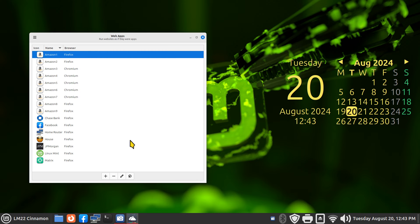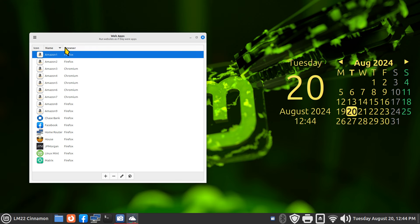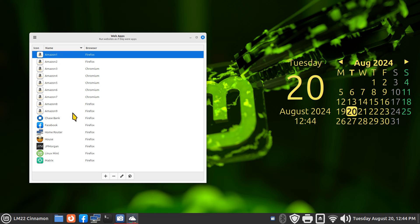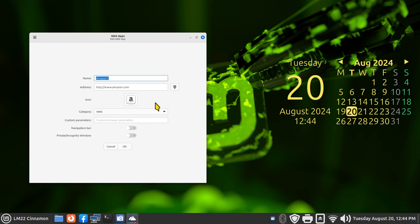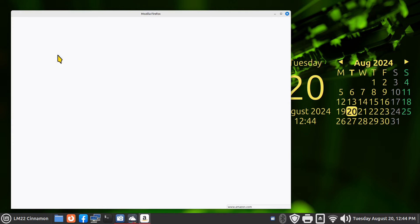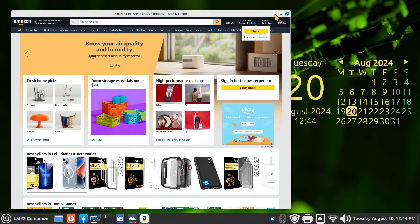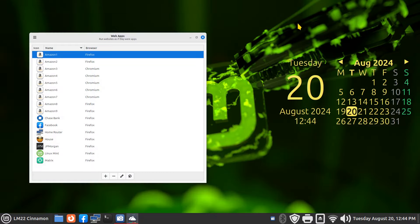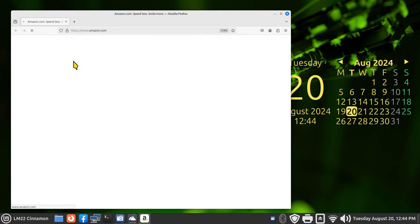Now I'll talk about creating one for your home router, which is non-internet. All nine Amazon examples go to the same website with different settings. The first example is without a navigation bar using Firefox - I can double-click to go full screen or use the old-fashioned way. The second one uses the navigation bar, which is what I recommend.